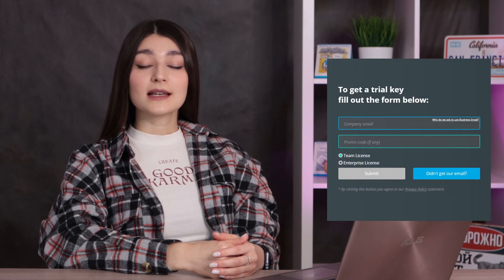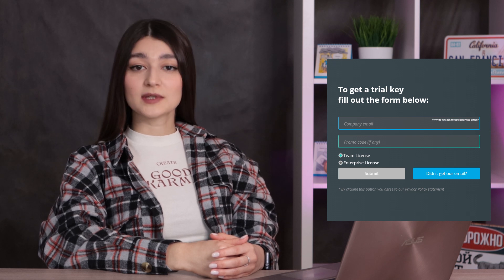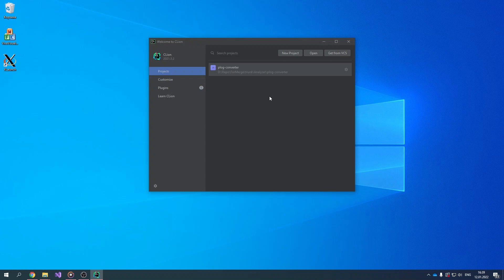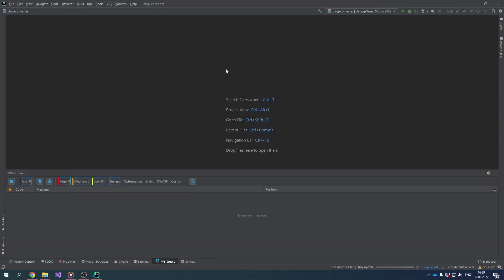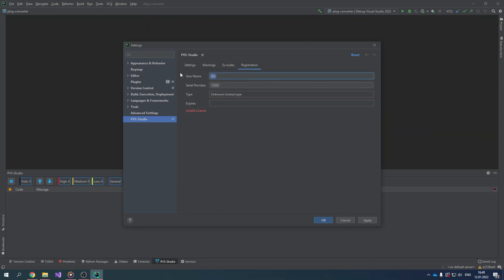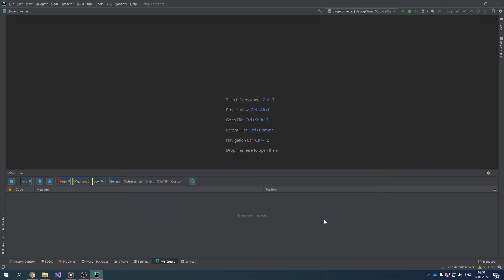After installing the analyzer, you need to enter the license number. If it's your first time working with PVS Studio, you can get a temporary license by filling out the trial request form on our website's download page. To enter your PVS Studio license, open any project in the IDE. Open the plugin settings window via Tools > PVS Studio Settings and proceed to the Registration tab. Fill in the username and serial number fields with the corresponding values from your license. If the license you entered is correct, the invalid license label is replaced with valid license and the license expiration date will appear in the Expires field. Click Apply or OK to confirm and save the license.